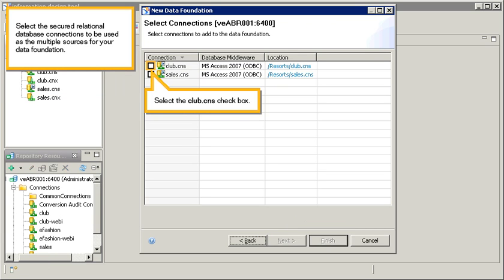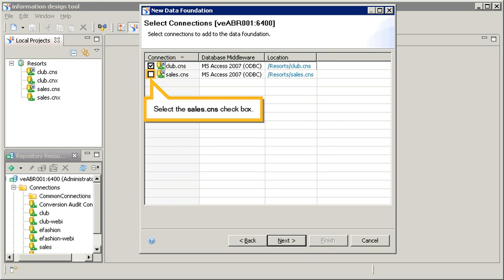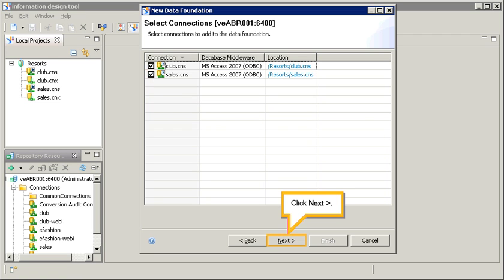Select the secured relational database connections to be used as the multiple sources for your data foundation. Select the club CNS checkbox. Select the sales CNS checkbox. Click next.